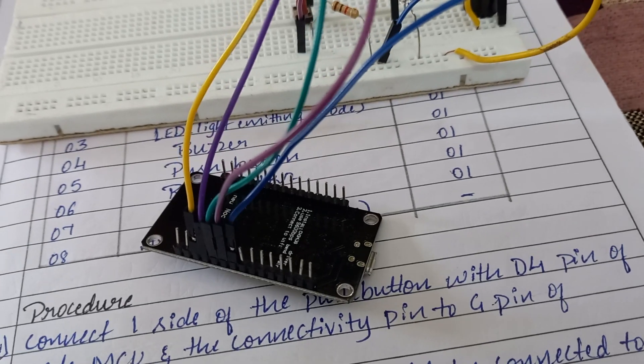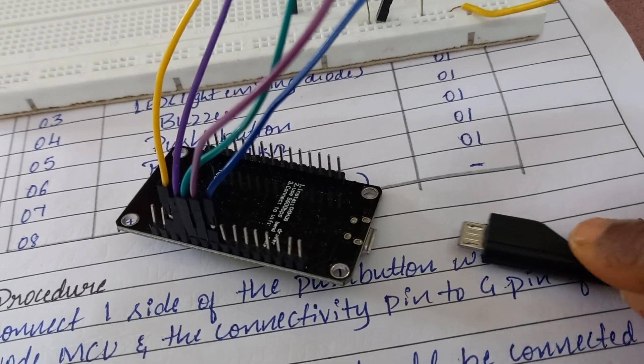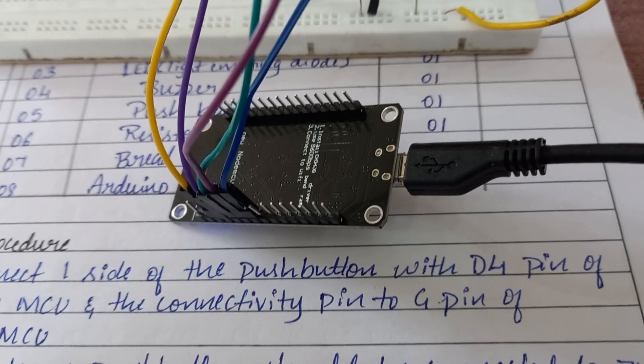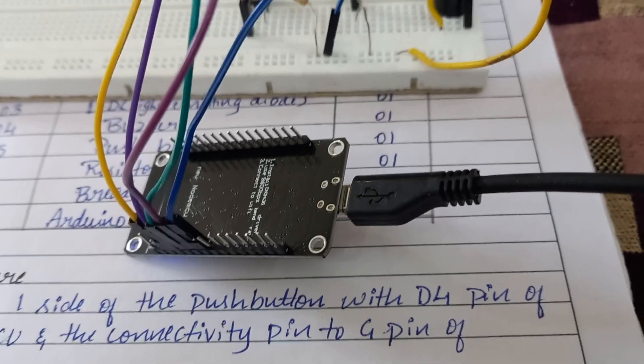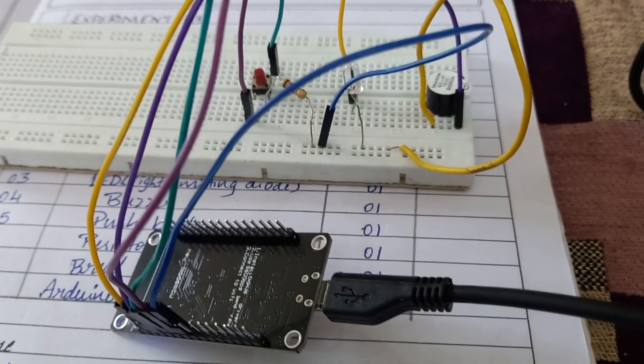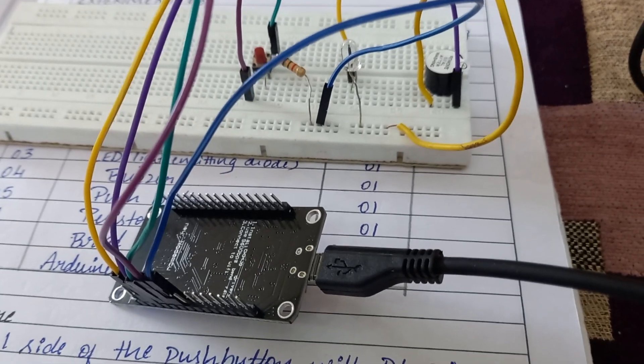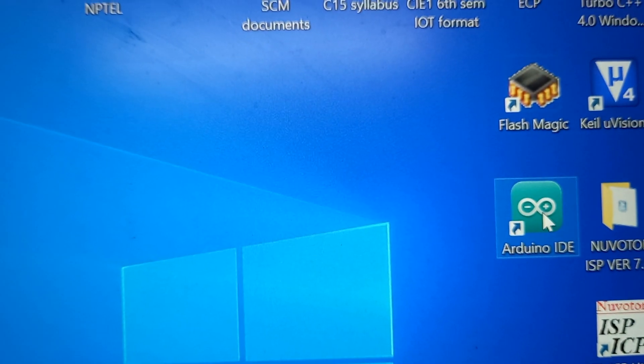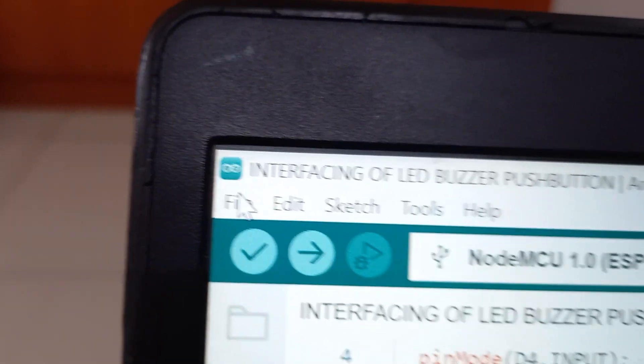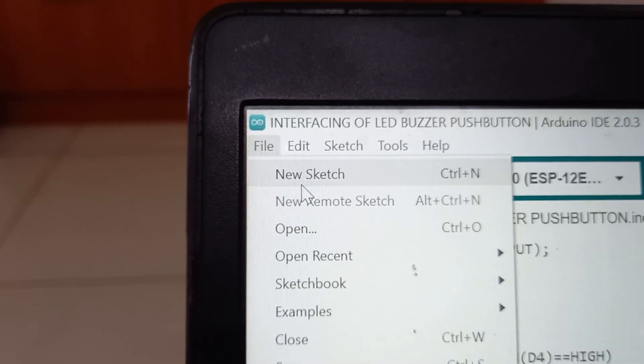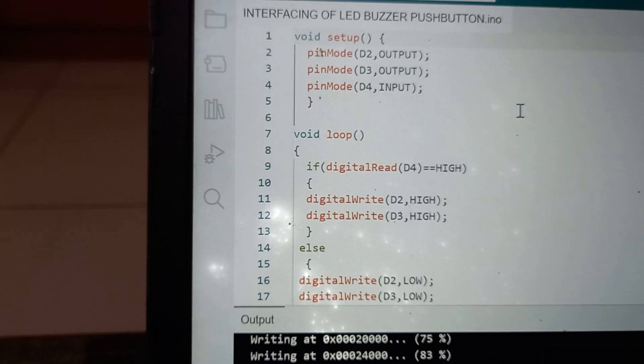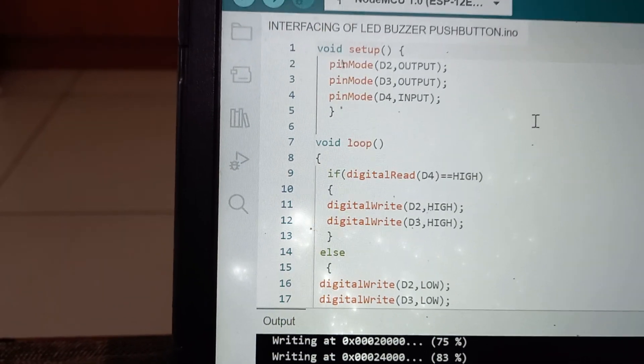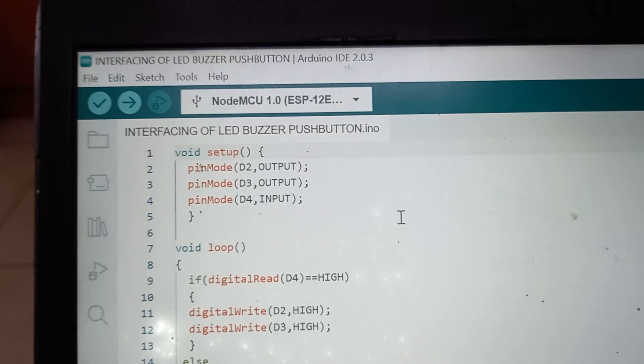Now we will connect the USB cable to the NodeMCU. USB cable is connected to NodeMCU and other end is connected to our desktop or a laptop. Now we will write the program. Click on Arduino IDE. Click on File. Click on New Sketch and type the program.